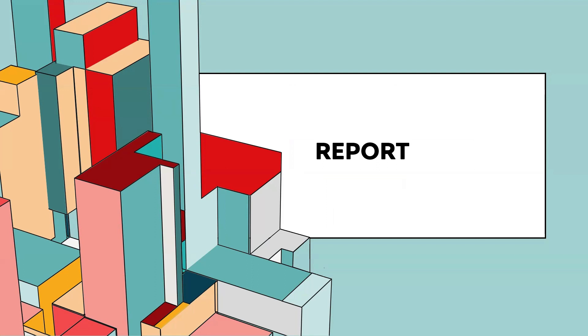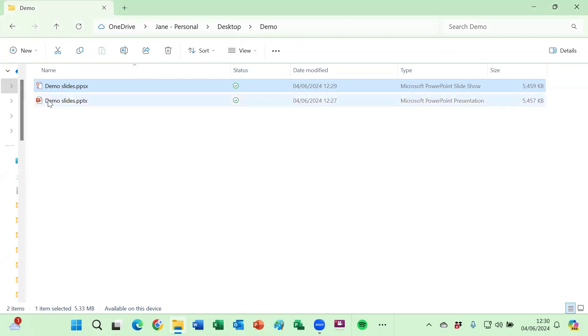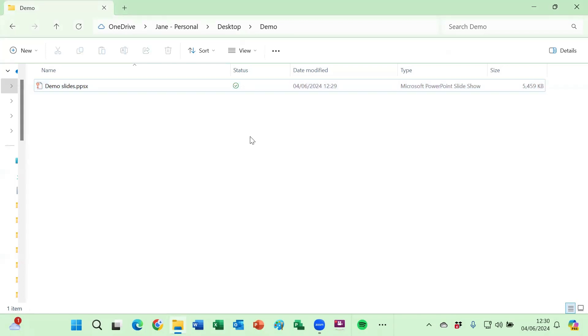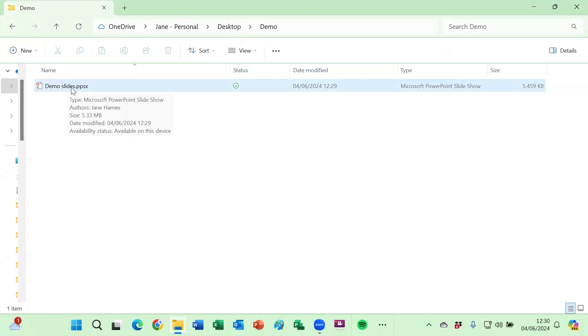I'm just going to press escape to come out of that. Now I don't want two versions of this so I am going to delete this one which might then prompt the question, well how do I edit this one now? Because whenever I double click on it to open it up it will open in the slideshow.